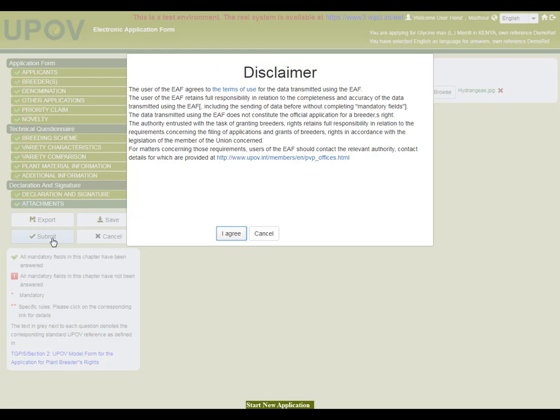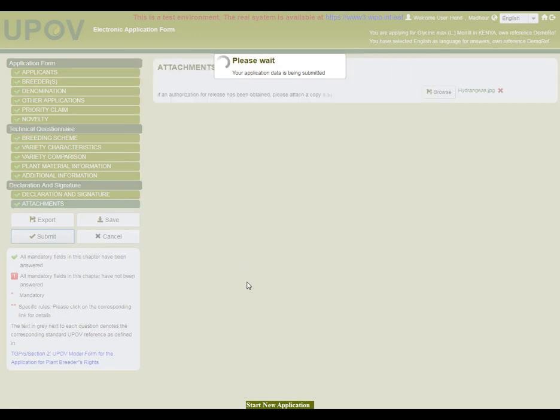In the submission process, you will need to accept the PBR Application Tool Disclaimer. Sometimes there is also a PVP Office Disclaimer which also needs to be accepted. But for this case, only the PBR Application Tool Disclaimer is required. Now the application data has been submitted.